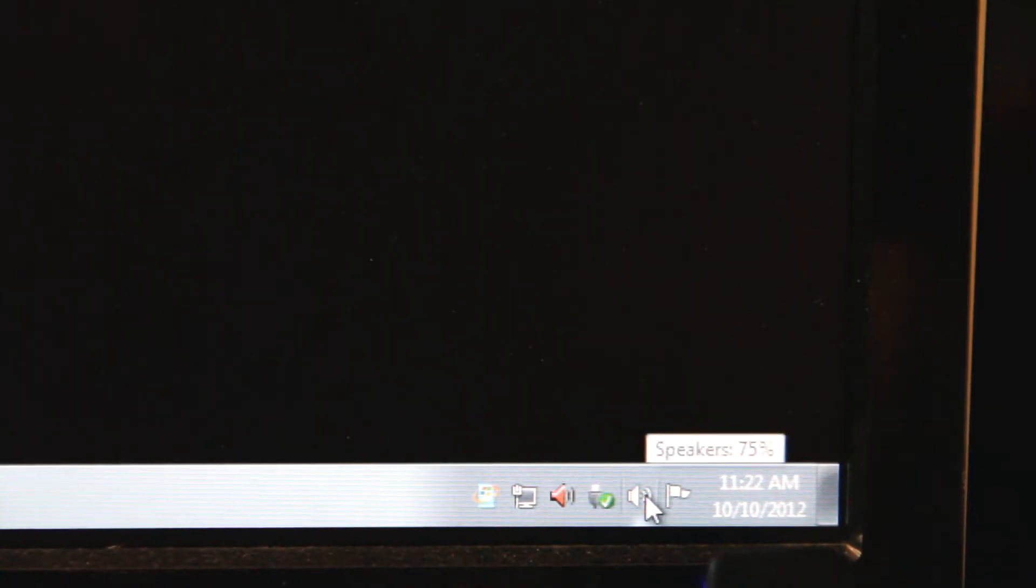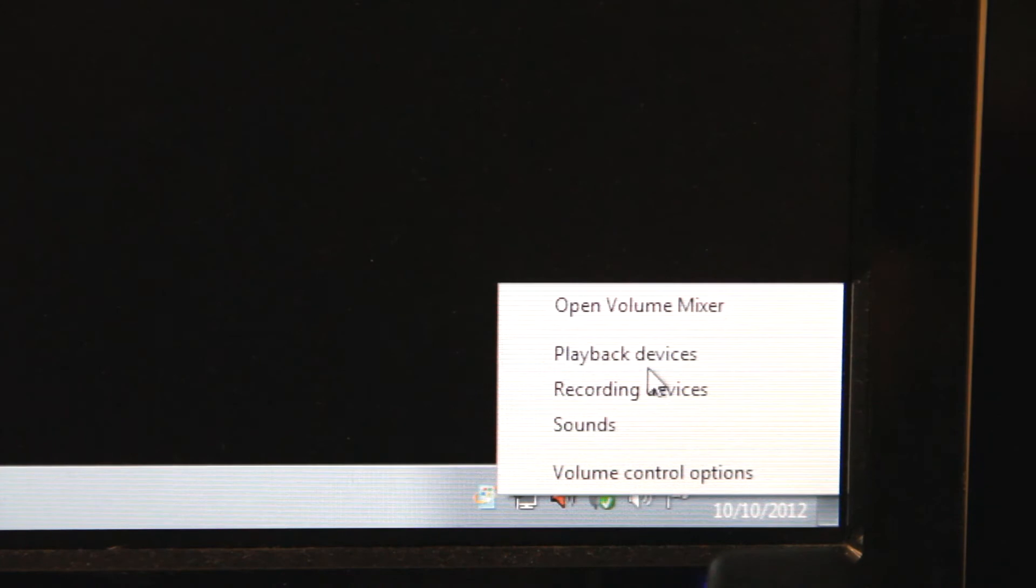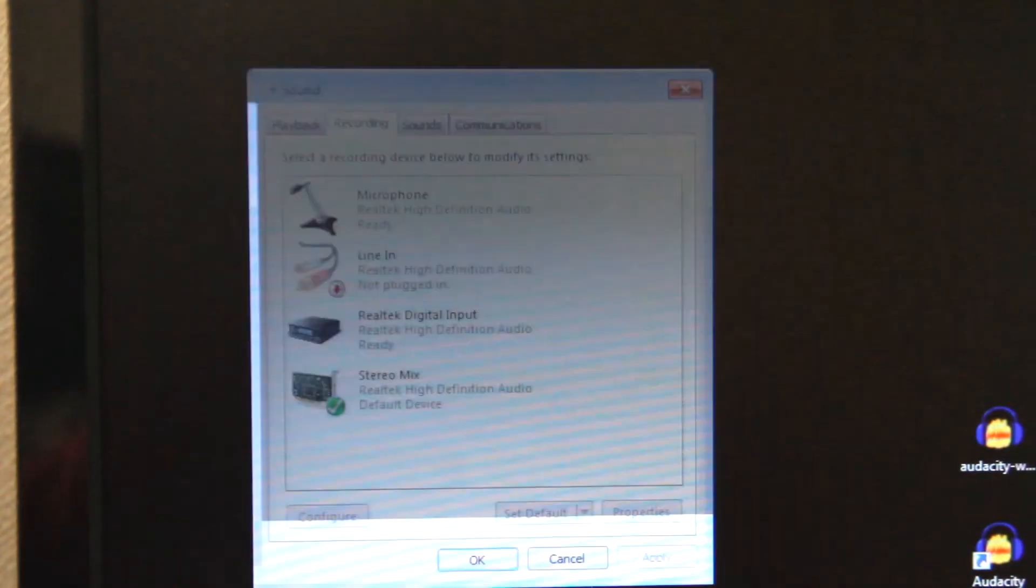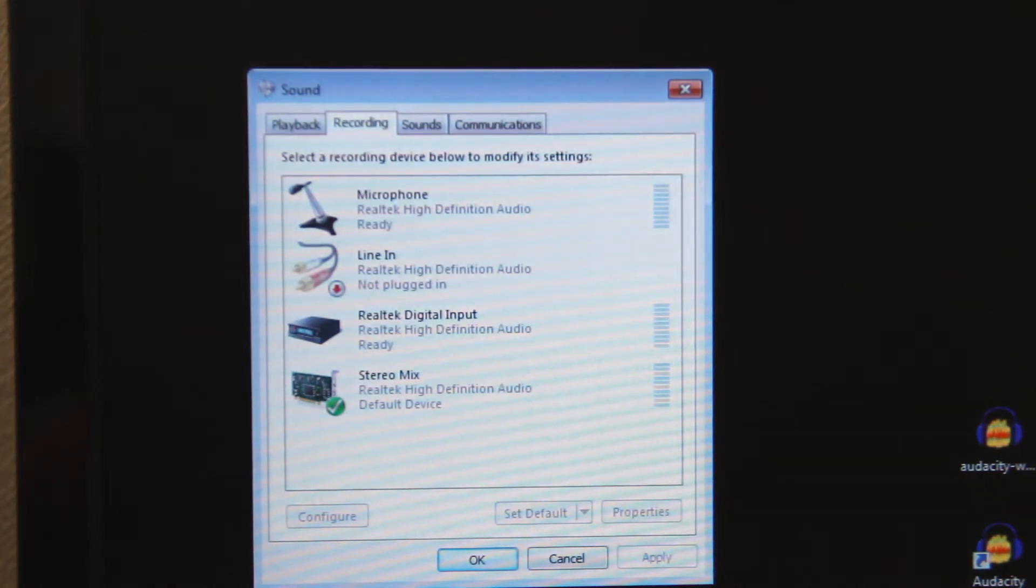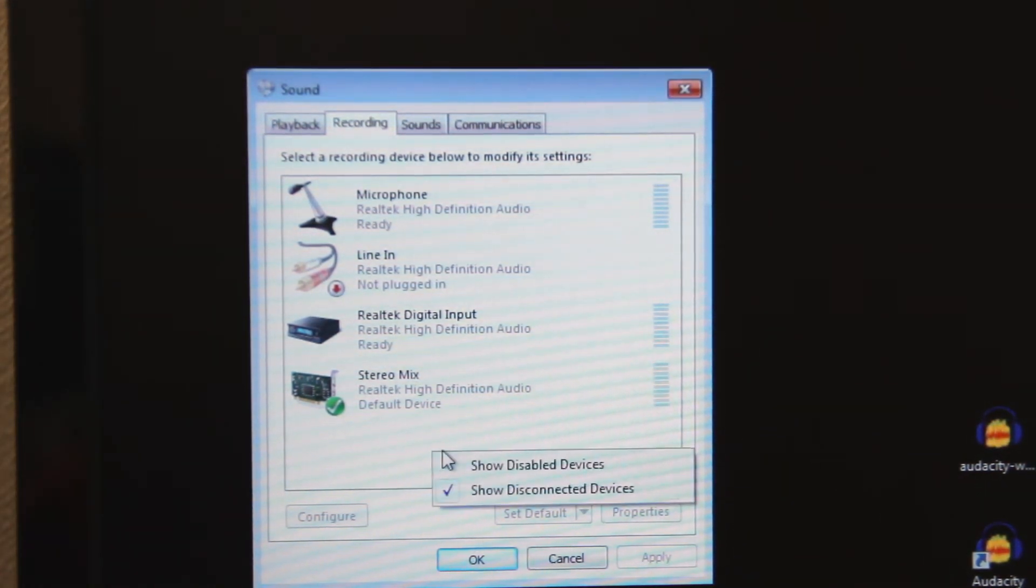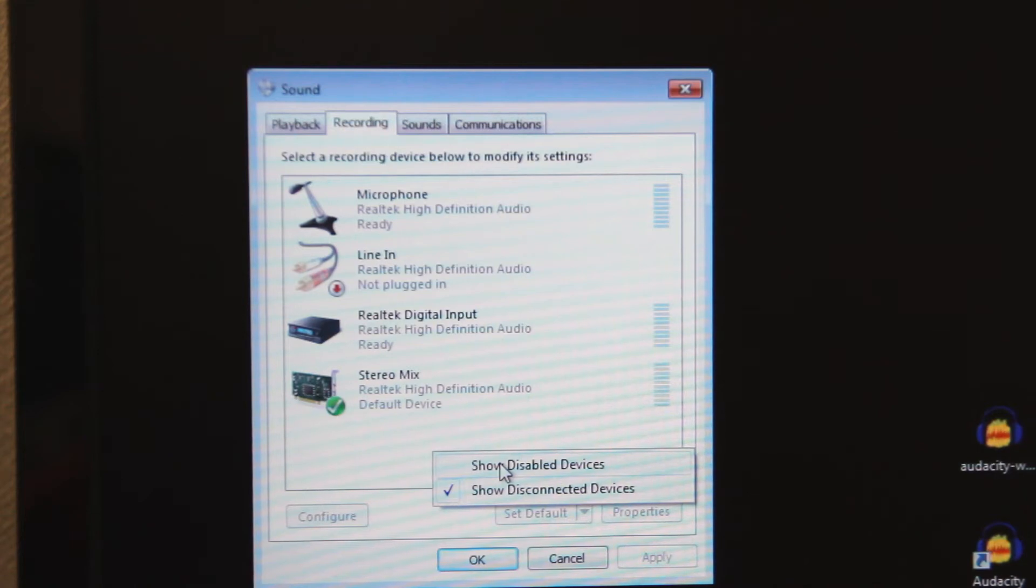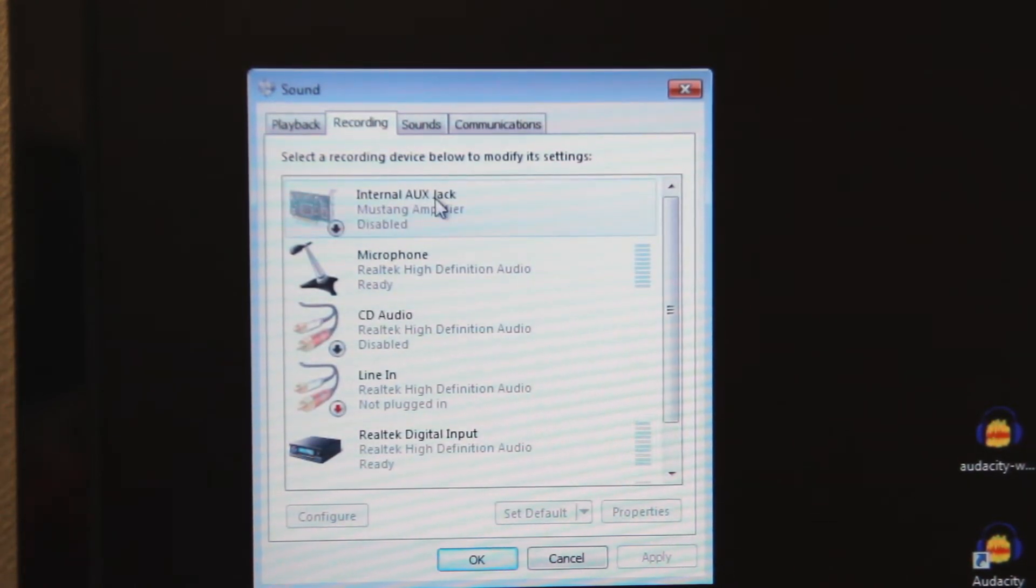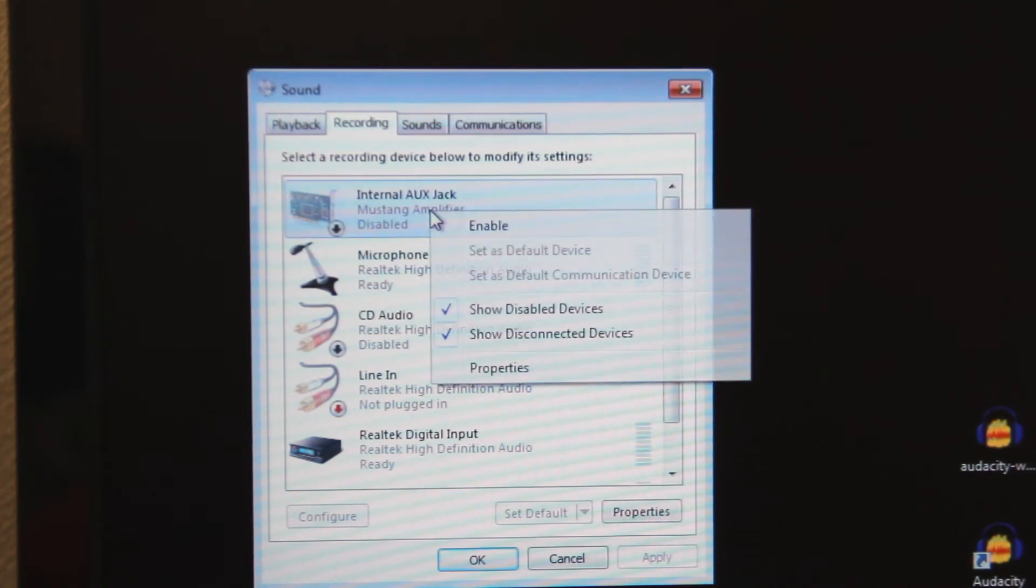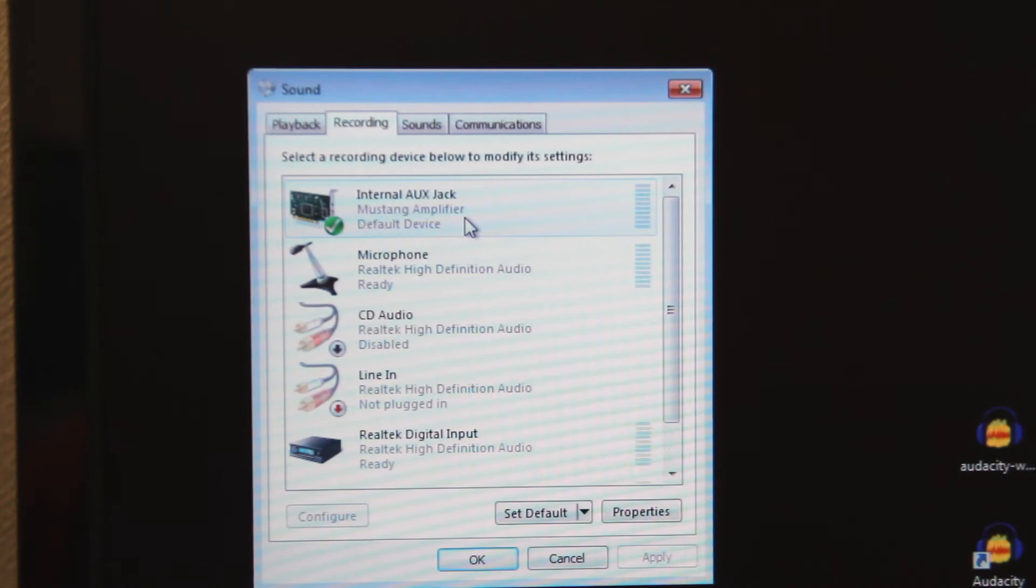At the taskbar right-click the speaker icon and select recording devices. Now when the window pops up you might not see the amplifier. If you can't, right-click the screen and select show disabled devices. Right-click internal aux jack and select enable. Now Windows sees this as the default recording device.